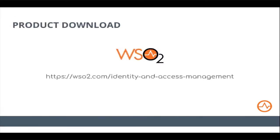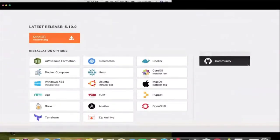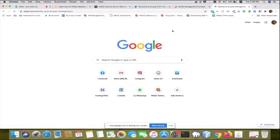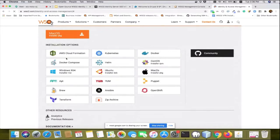We now have integration with Drupal as well. To download the product, go to WSO2.com and navigate to Identity and Access Management. The download options available include AWS CloudFormation, Kubernetes, Docker, Ansible, Puppet, as well as easy installers for Mac, Windows, and Ubuntu.